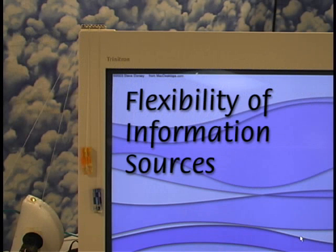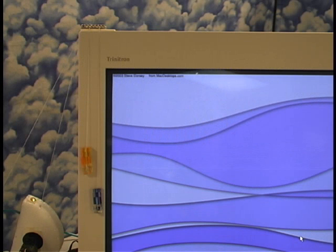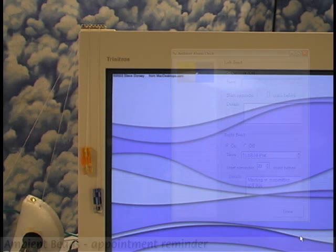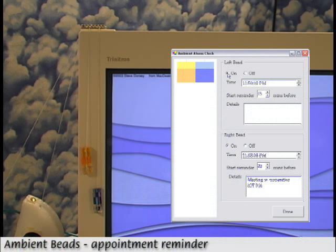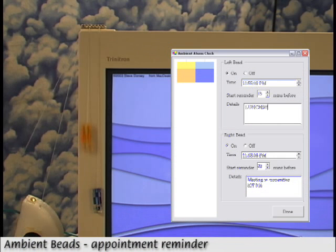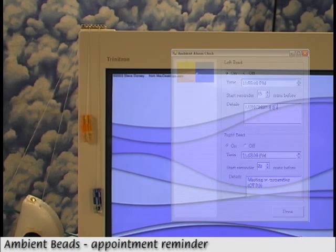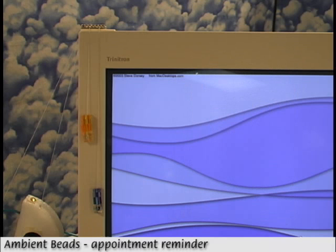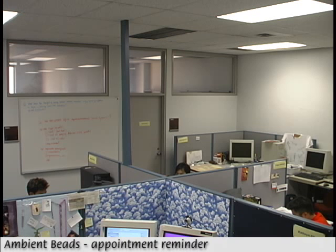Since the displays are so flexible, it is easy to hook one device up to different information sources. For example, these beads can be used to display the time remaining until an upcoming appointment. When the yellow bead reaches the top, it's time for lunch.